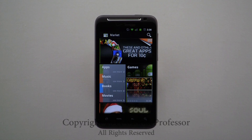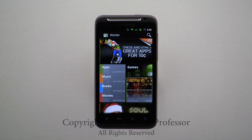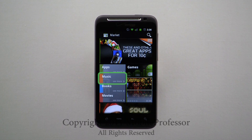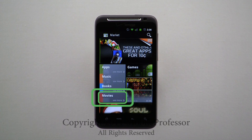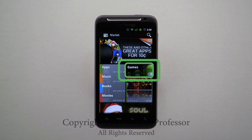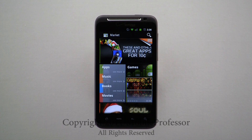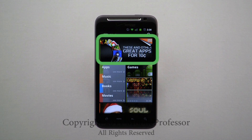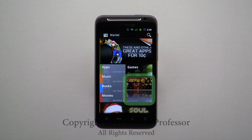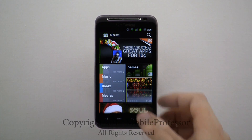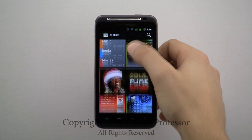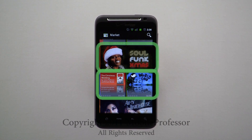On the Marketplace homepage, you will find layout options for apps, music, books, movies, and games. Along the top, side, and below, you will find featured content.